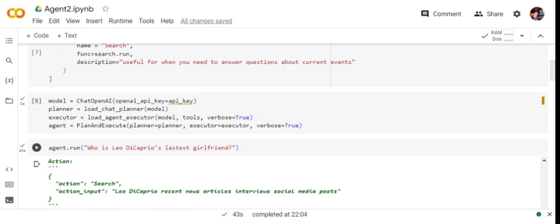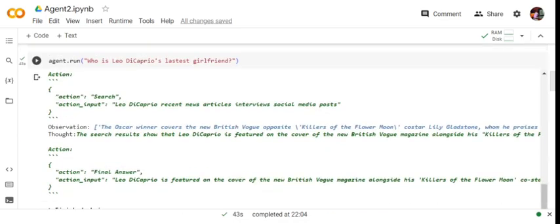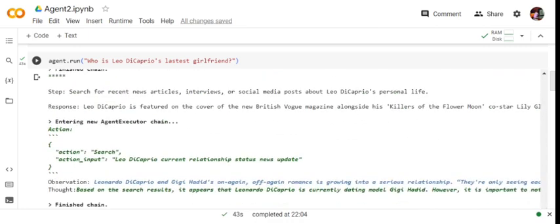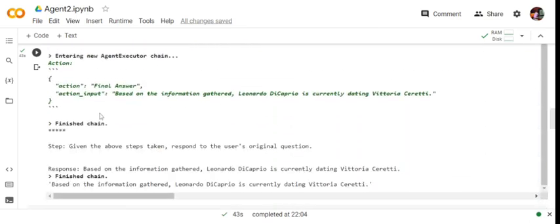Then we run the agent with a query: who is Leo DiCaprio's latest girlfriend? You can see it's browsing through multiple internet sources. The action equals search, meaning it's using the tool we provided. Eventually, after multiple iterations, it comes to the final answer: Leo DiCaprio is currently dating Vittoria Ceretti. This is how you can integrate Google search with LLMs using LangChain agents.